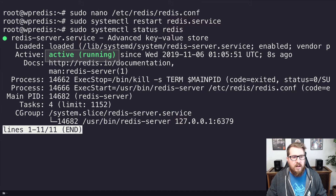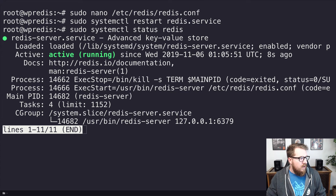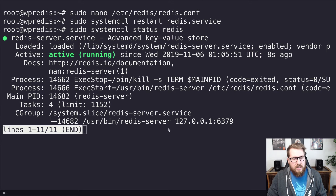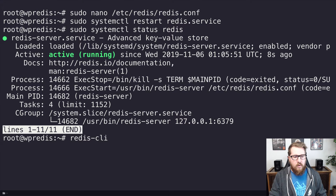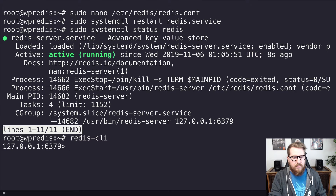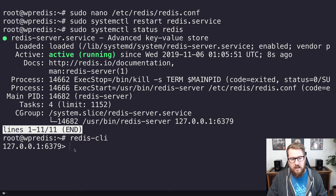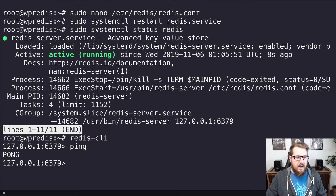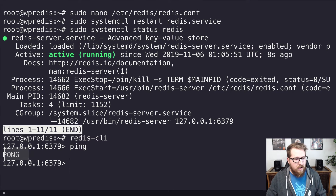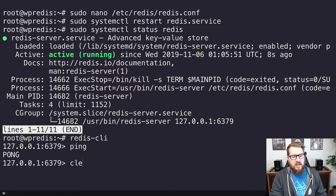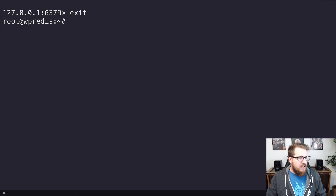Then we run sudo systemctl status redis, and that should give us a nice active message. We can also test using the Redis CLI — type redis-cli and it will show us what port and IP it's running on: port 6379 on our local machine. Type ping and it should return 'PONG', which means we are good to go. I'm going to exit out of that — Redis is installed on the server, 100% good.